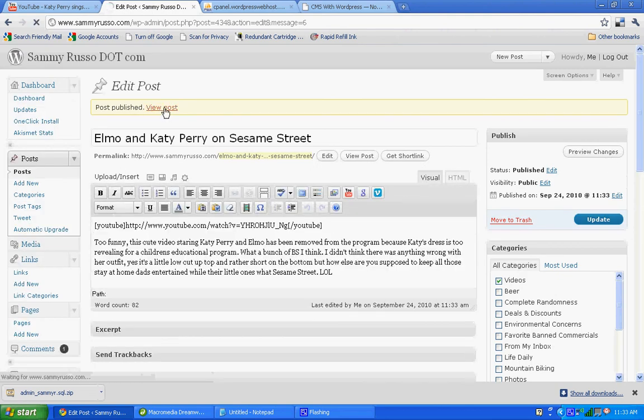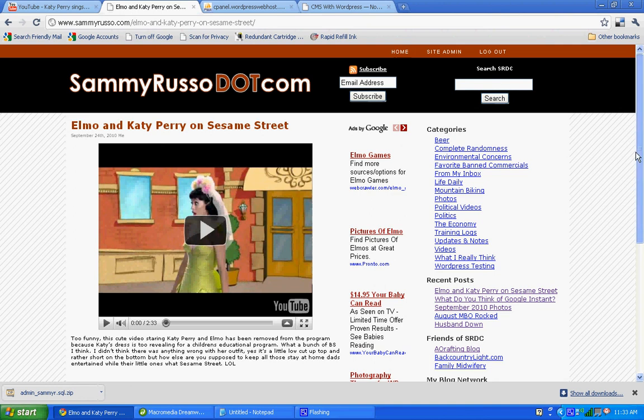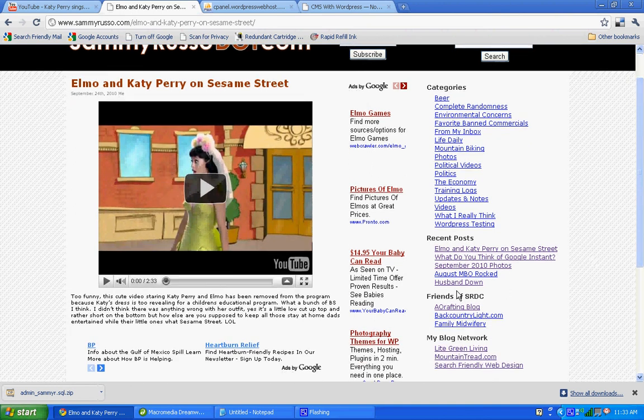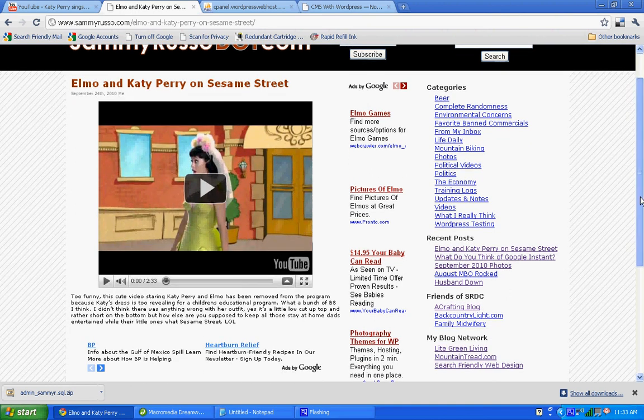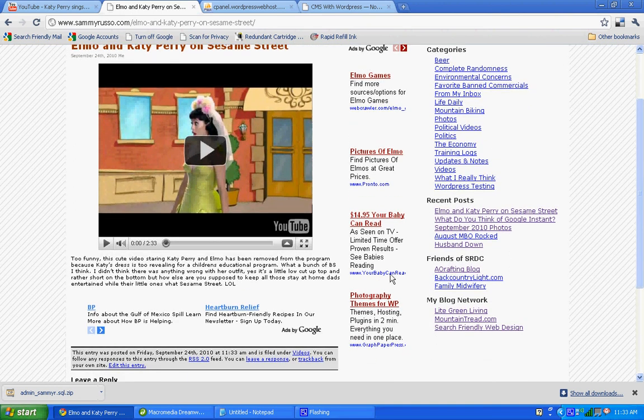Once it's published, we can go ahead and view the post. And there's our video displaying live along with the text that we added.